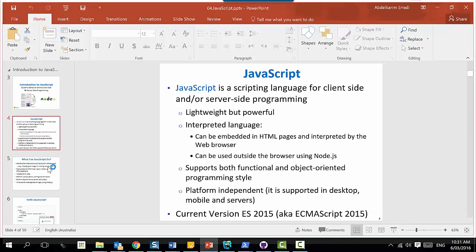JavaScript came through a big evolution. The latest version is 2015. There is a kind of JavaScript parliament where experts and companies put proposals - please add this feature, consider expanding the language. Because JavaScript is becoming more and more popular, almost every year now we see a new version, while before it was 5 to 6 years between versions.